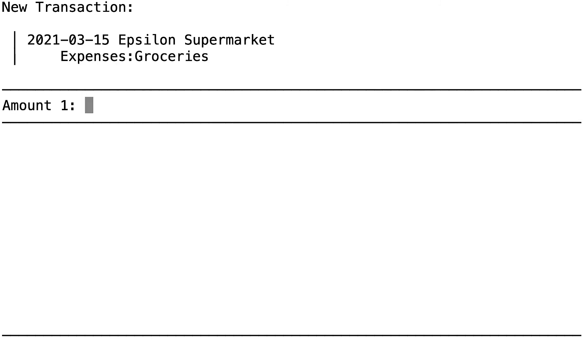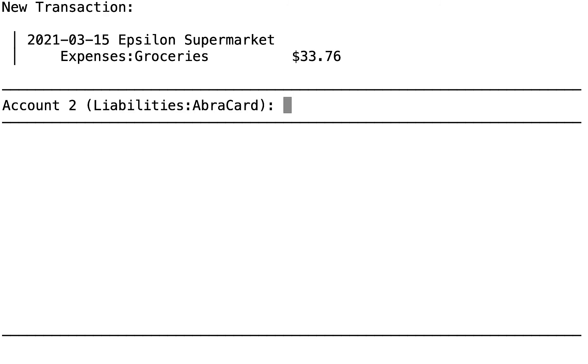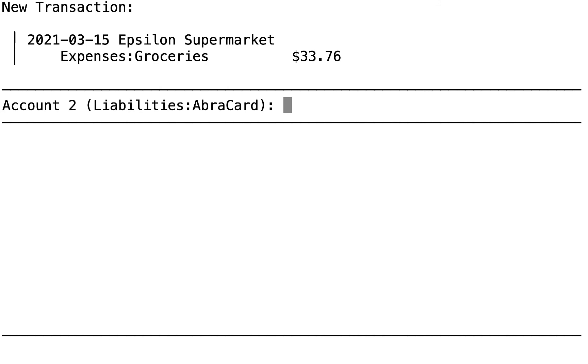It's a grocery expense. Yes. Press Enter on that. The amount. Enter. Enter. The machine guessed correctly that it's the AbraCard. Enter.